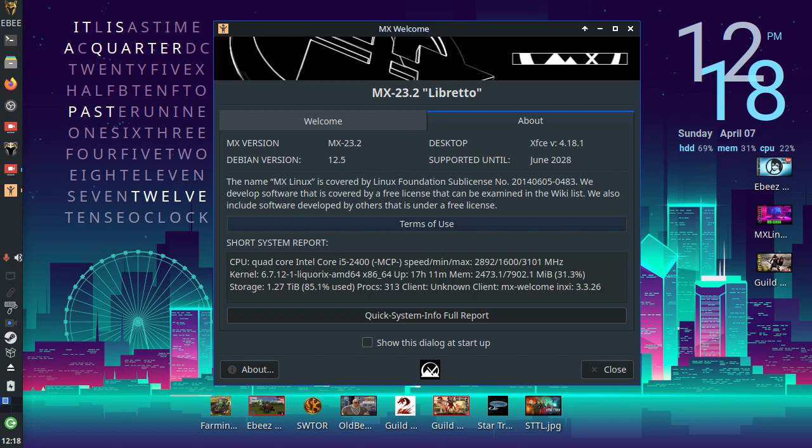And we've then got a short system report. So we're using a quad core Intel i5 2400 which you lot know. At 3.1 gigahertz. Our kernel is the latest available in MX which is 6.7.12.1.